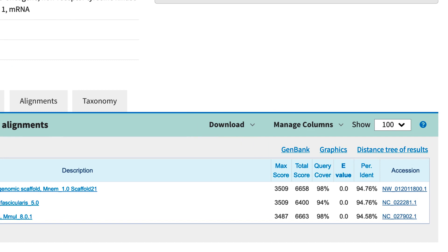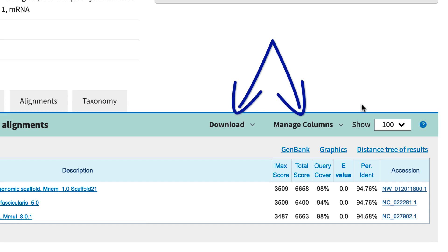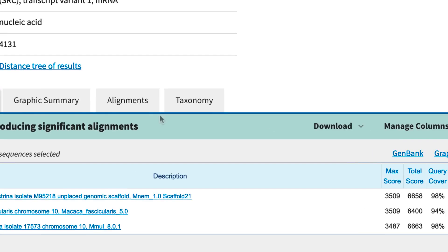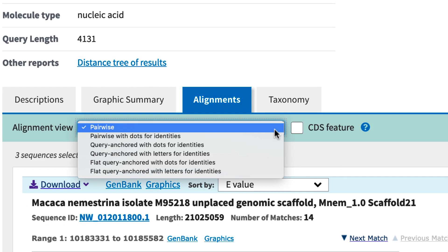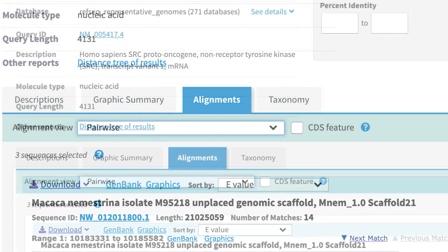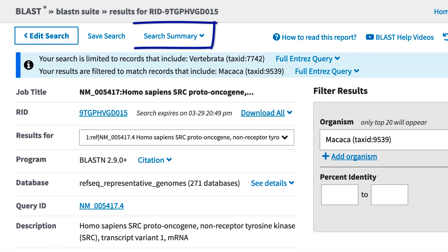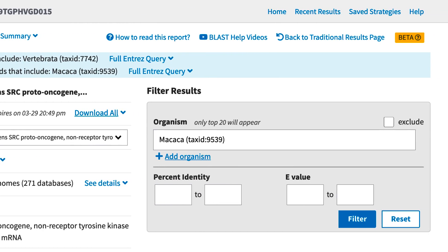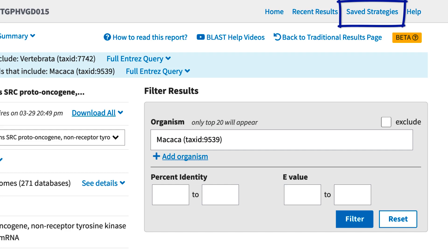Now I'll point out other parts of the report that are in a different position on the page. Download and Manage Columns are here. The Show menu has moved out of the Formatting Options menu, as have Alignment View and the CDS Feature checkbox. Search Summary is up here at the top of the page. The Edit and Submit link is now this Edit Search button. And Saved Strategies, which can help in the reproducibility of your searches, remains here at the top right.